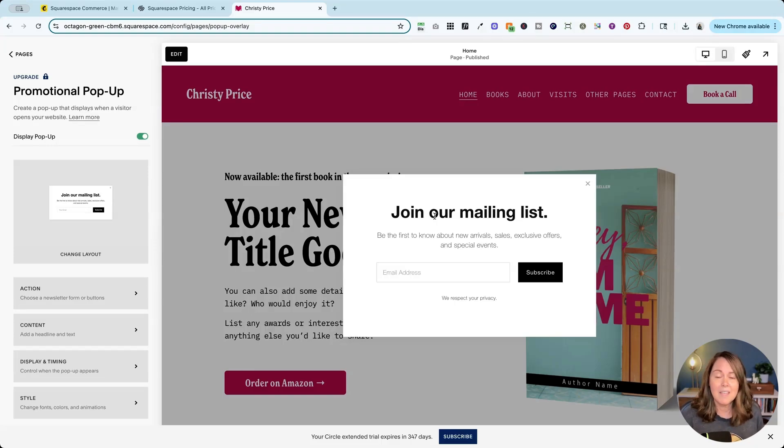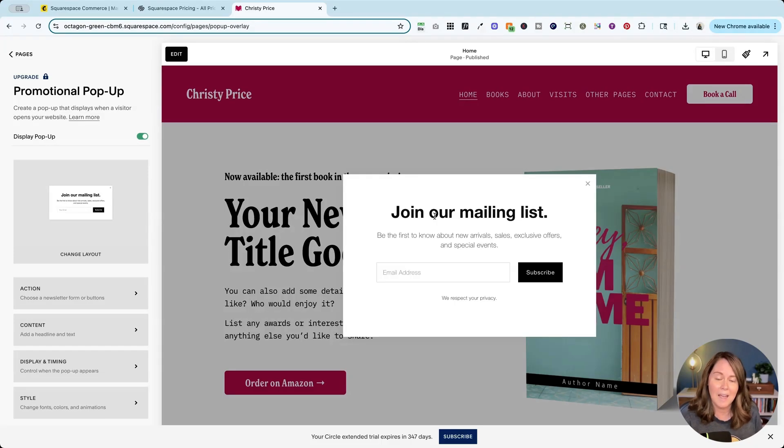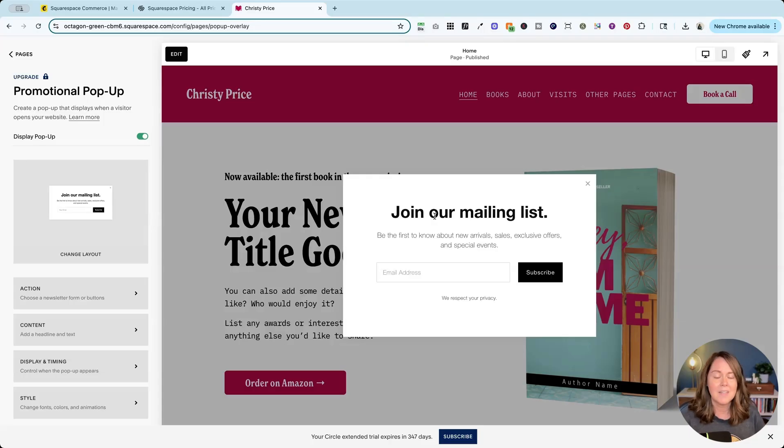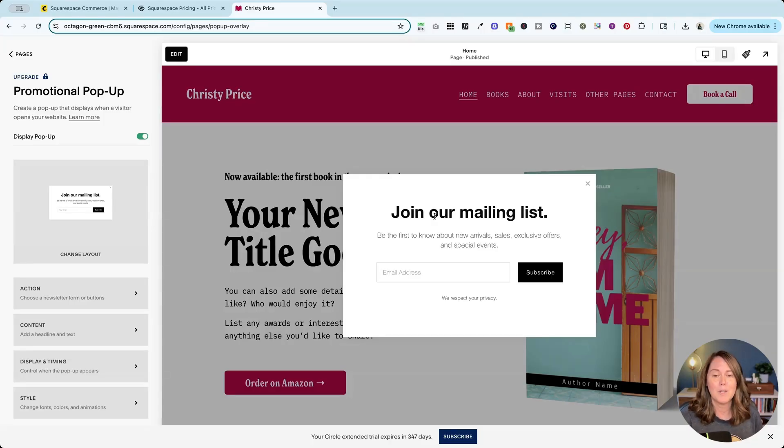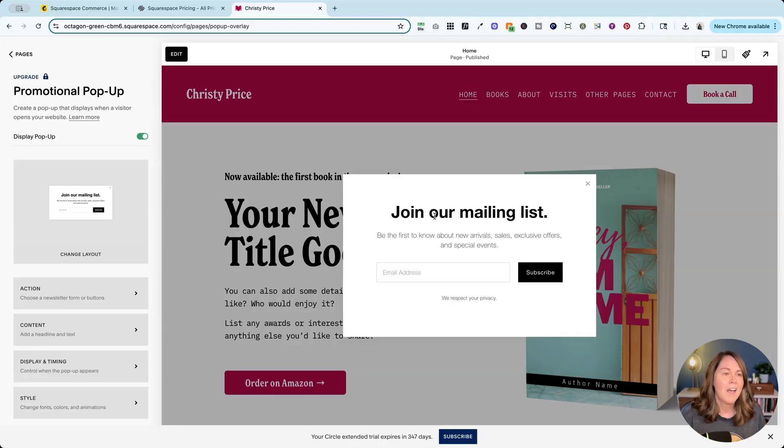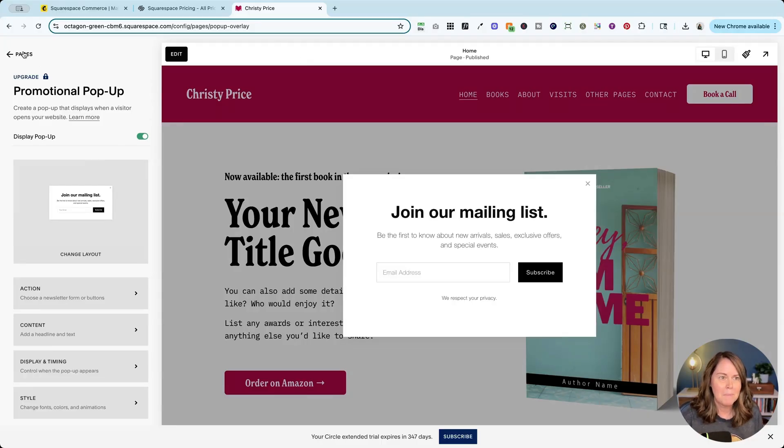You may have a checklist, a mini course, anything that you feel your audience would like to have for free and so they'll give you their email and then you can start including them on your email newsletters. All right we've done the promotional pop-up.